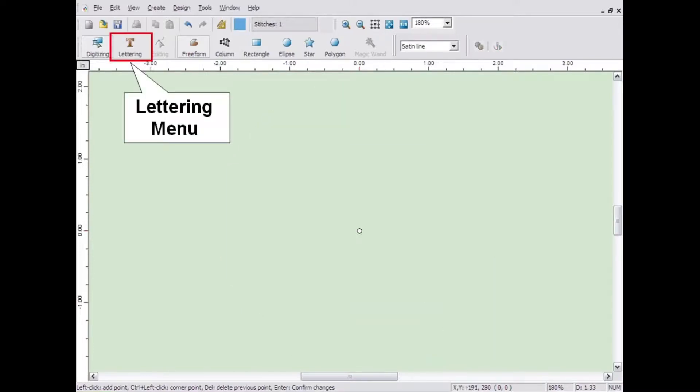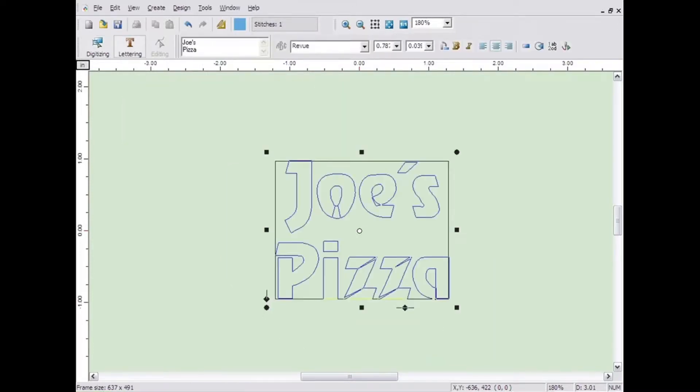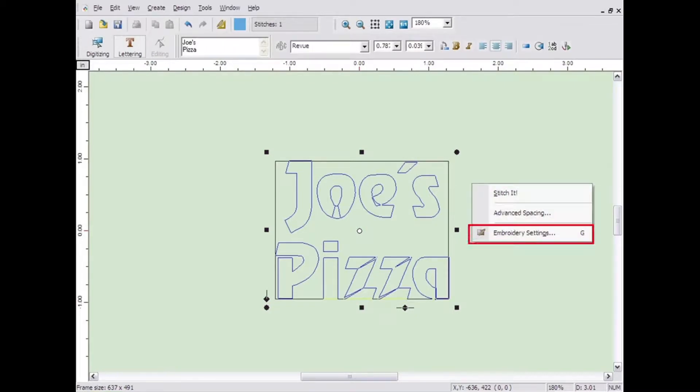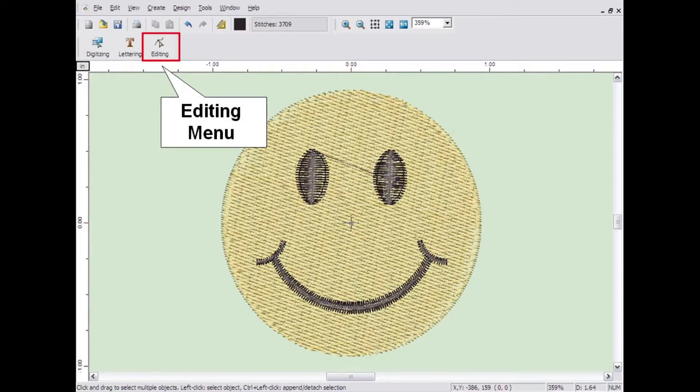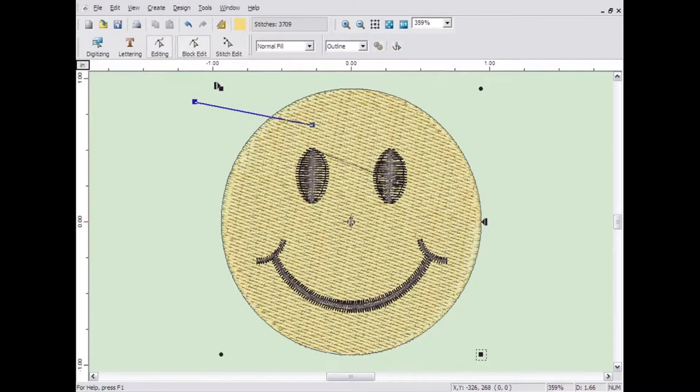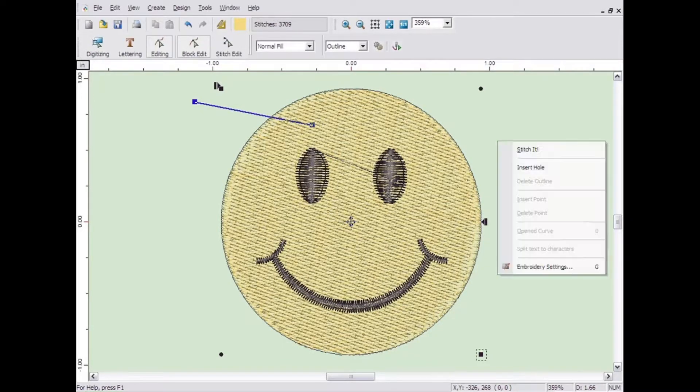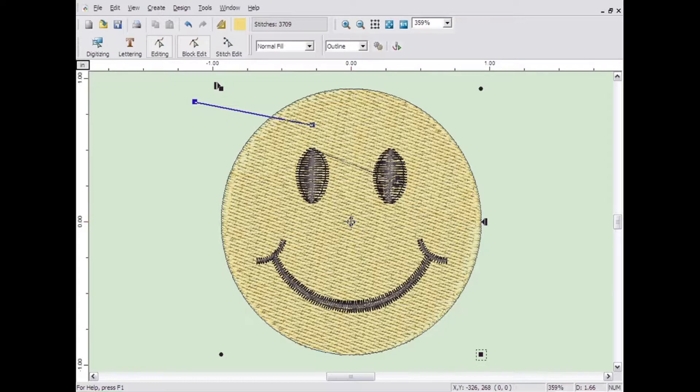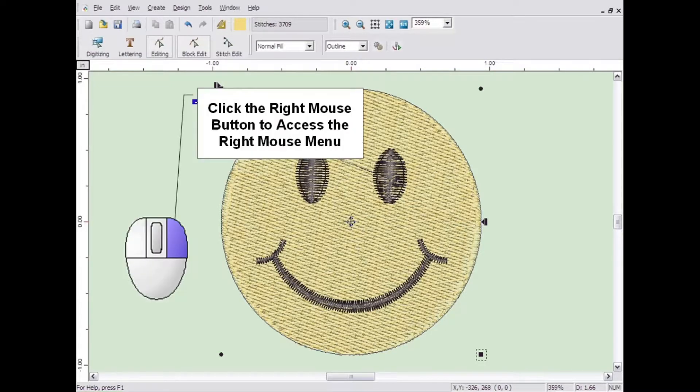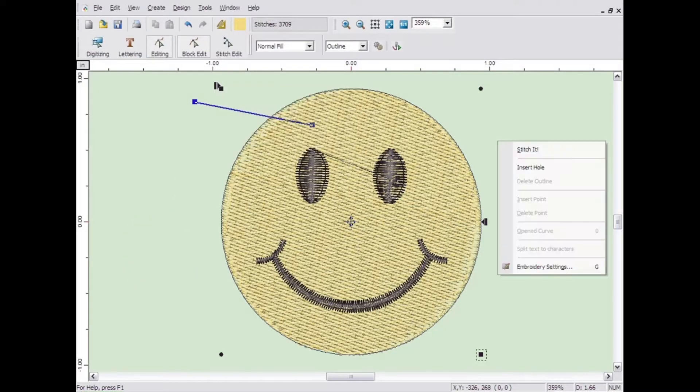If it is accessed from the lettering menu, it will affect the letters on the screen at the time. If it is accessed through the edit menu, it will affect the object that is currently selected. You can access the embroidery settings from any of these menus by right clicking and clicking on embroidery settings.